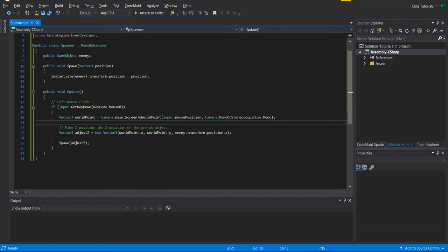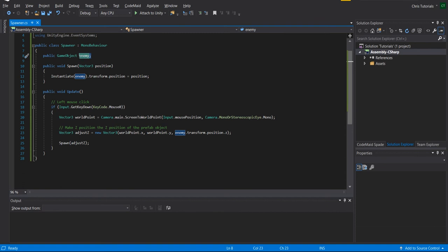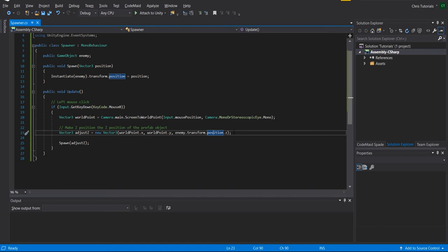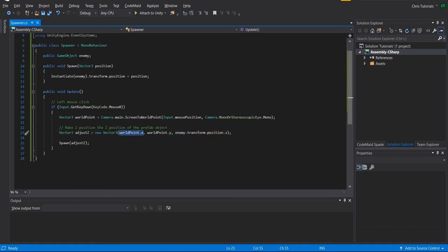So for that reason I have made an adjustment to the world point. Basically same x coordinate, same y coordinate, but we take the transform of the prefab, the enemy spawnable game object up here, and we just take that z position, and we make that the new z position of this adjust z vector. So that's going to be a 0 there. So it's going to be the position of the mouse in terms of x and y, but then the z position of 0 of the enemy prefab.